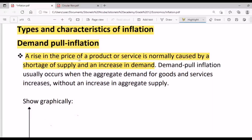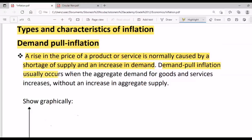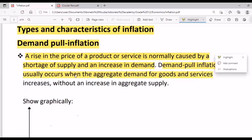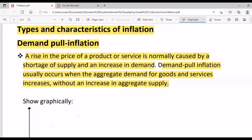Demand-pull inflation usually occurs when the aggregate demand for goods and services increases without an increase in aggregate supply. So in demand-pull inflation, demand increases but there is no change in supply — supply will not increase. It is only the demand that increases, and the result is inflation.